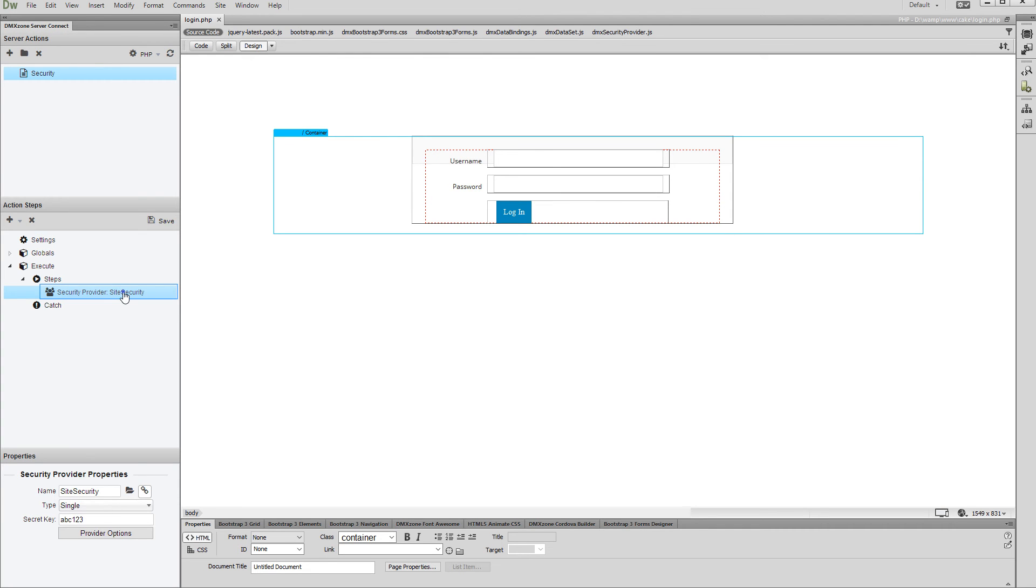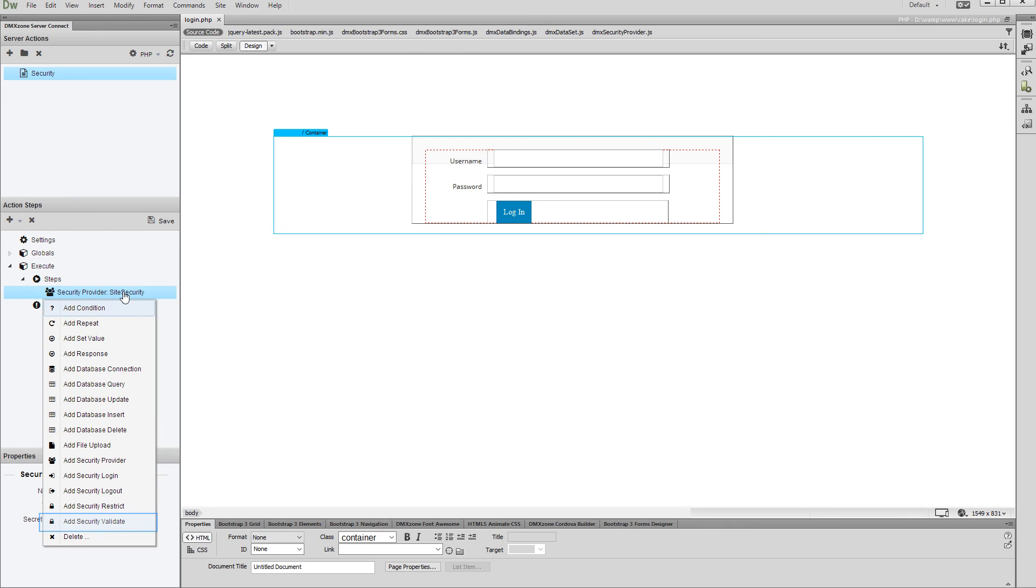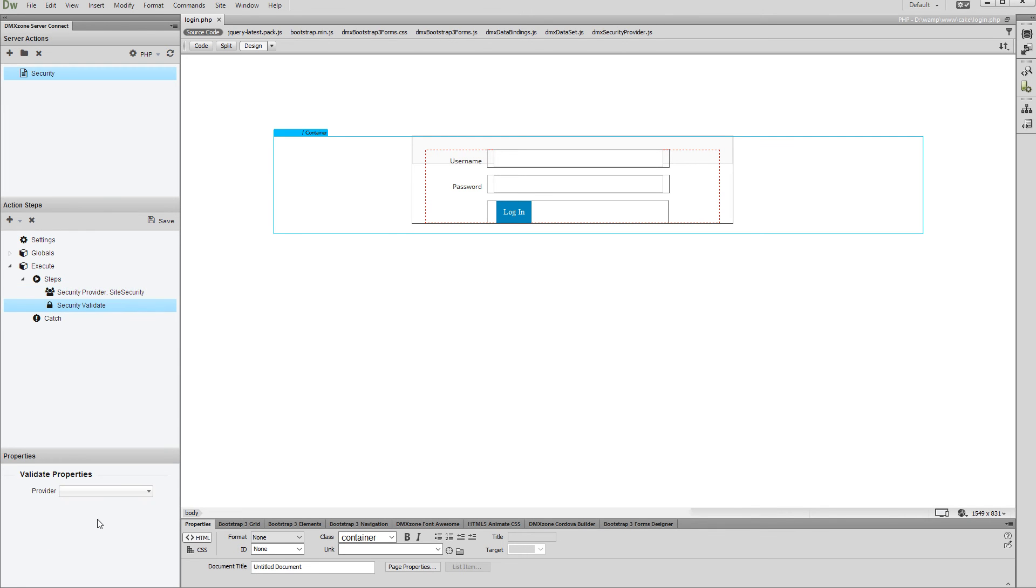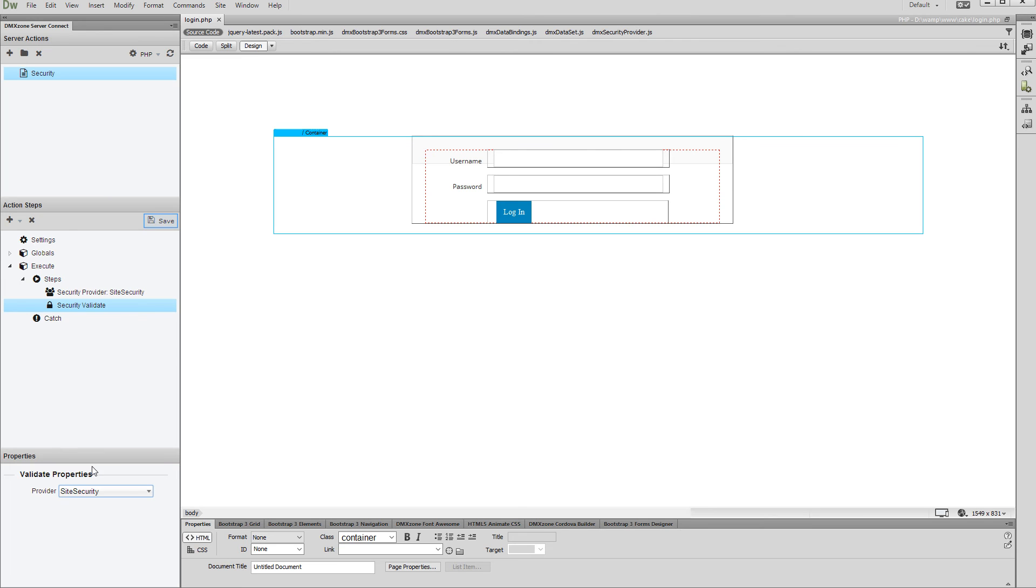Then, right-click the Security Provider step and select Add Security Validate. Then, select your security provider from the drop-down. Do not forget to save your server action. We are done setting up the site's security provider.